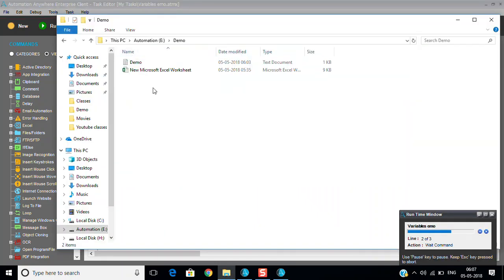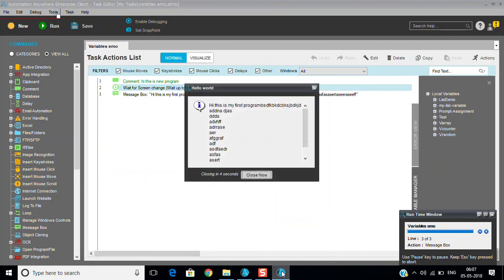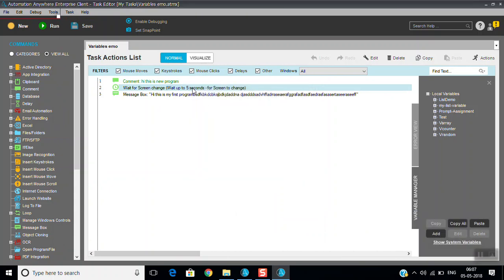Now this is there. So when I change it to Automation Anywhere, you can see here message box. It displayed the message box. So that is the use of wait for screen.